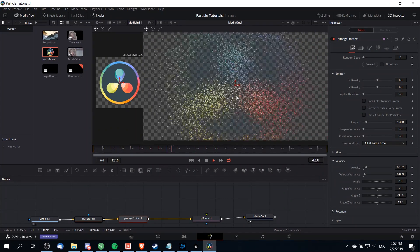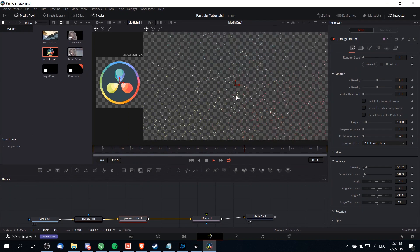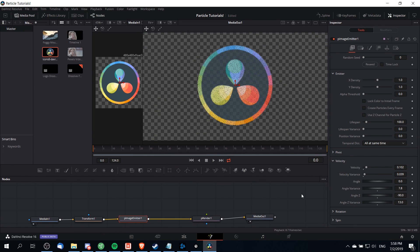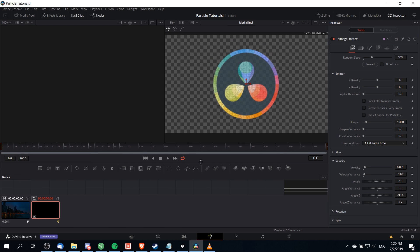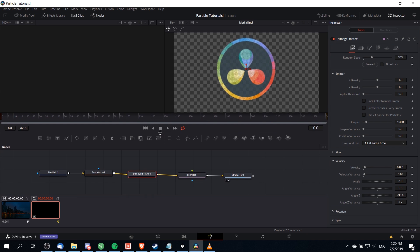This ends up being a really neat effect that you can play around with and there's a lot of ways you can customize it. For instance, just by changing the velocity, the velocity variance, or the angle you can make it look like a completely different effect. One more thing that you may want to customize is the lifespan of your particles.